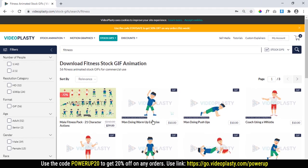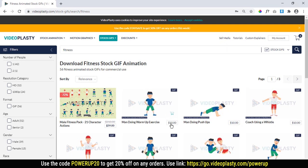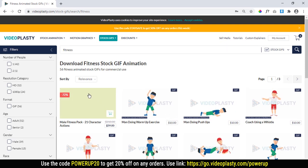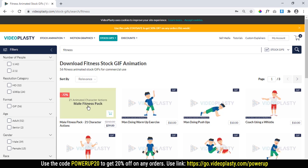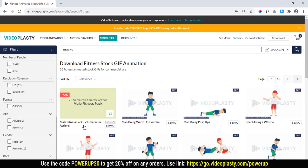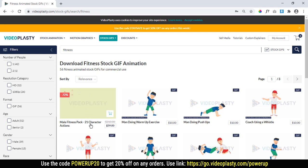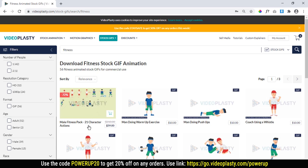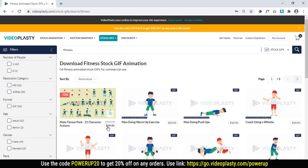As we can see, some GIF animation pricing starts at $10 each, but when you purchase them as a pack, you get 21 character actions at just $59.